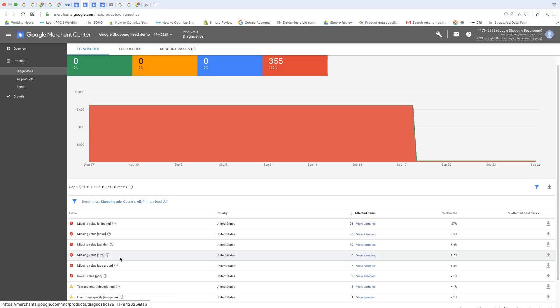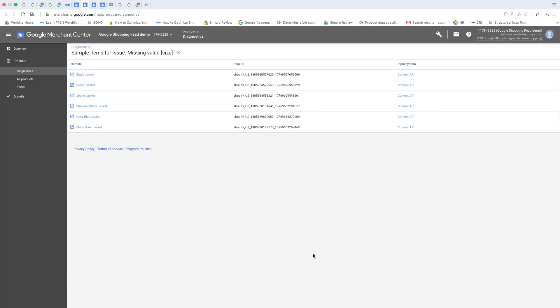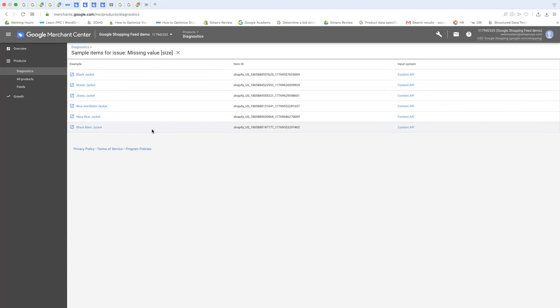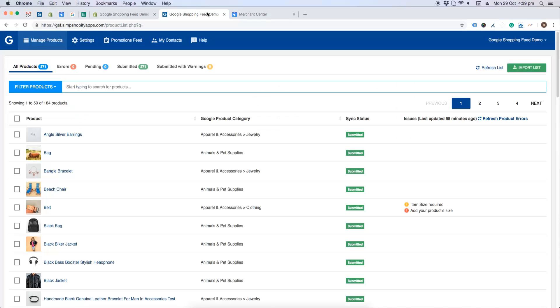Here are the products with missing size error in Google Merchant Center. By viewing, we will see the list of errors for size missing and will now solve it by applying the size in our app. If you have not synced your Merchant Center errors with the Google Shopping Feed app, kindly follow the video link given in the description below.